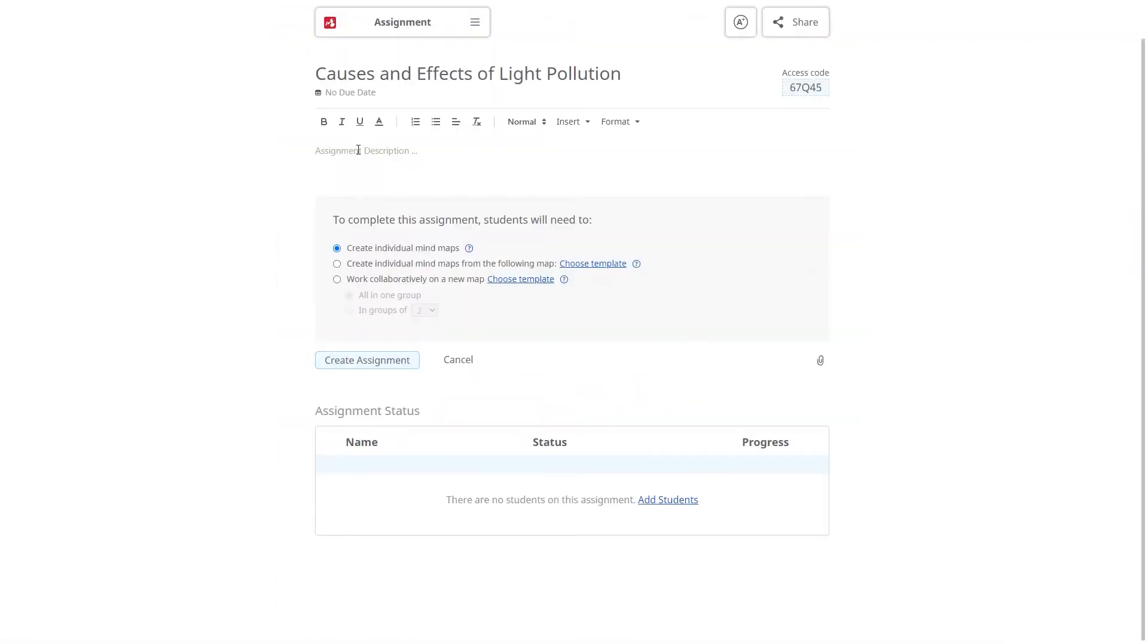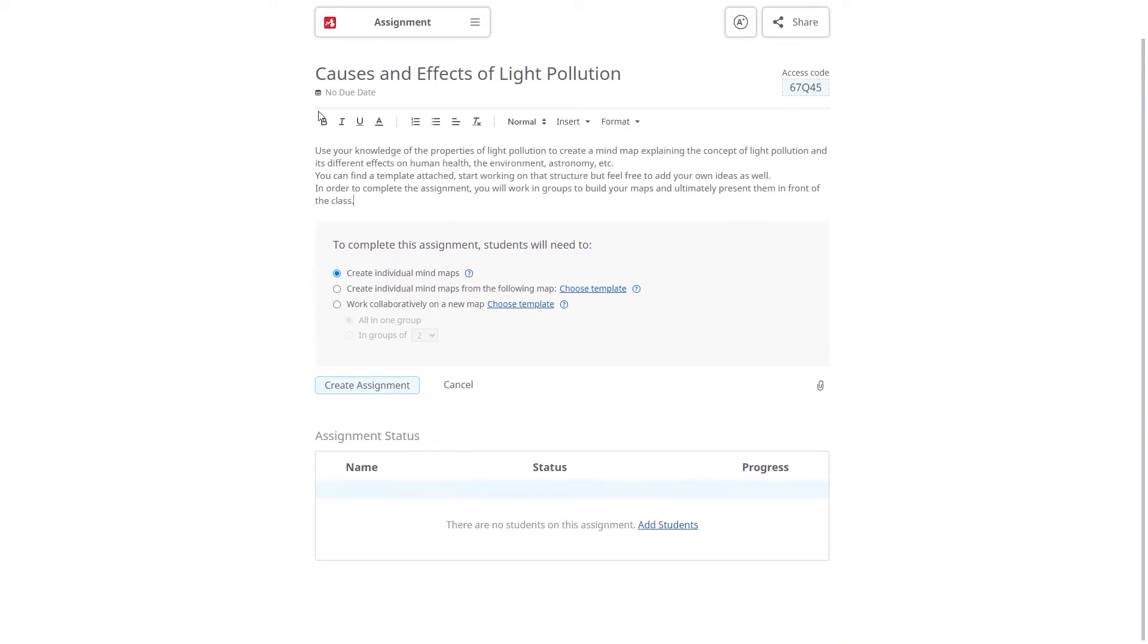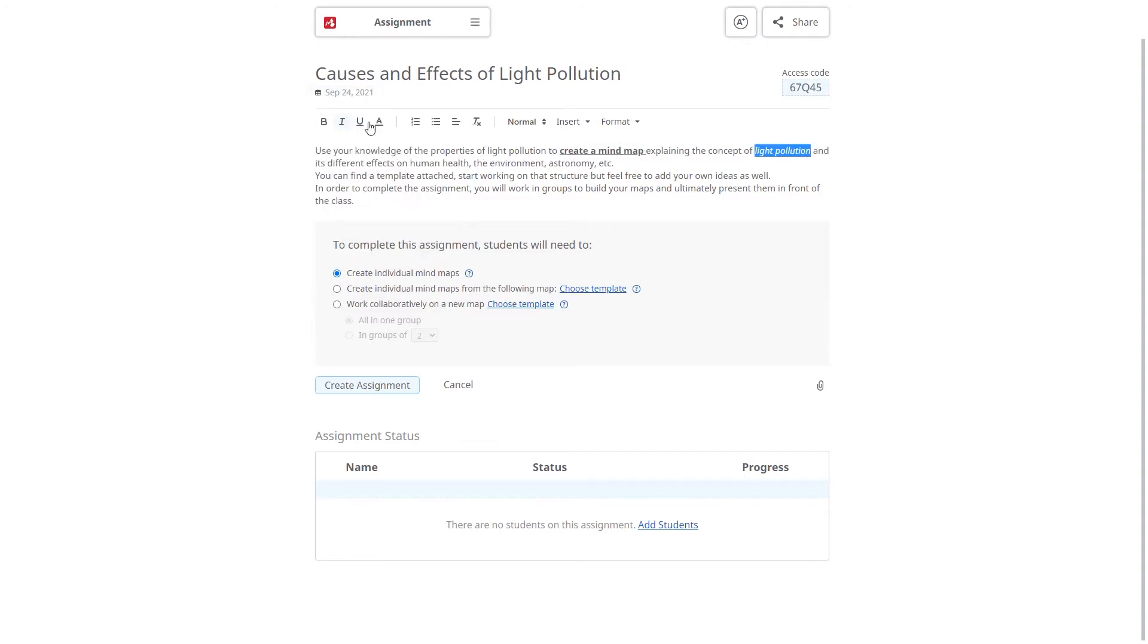Add a title and give your students some instructions on what to focus on when building the map. Set a due date. You can customize the text to highlight important aspects.